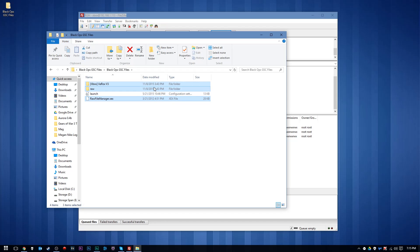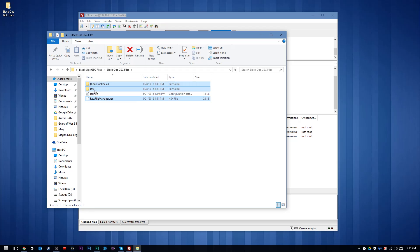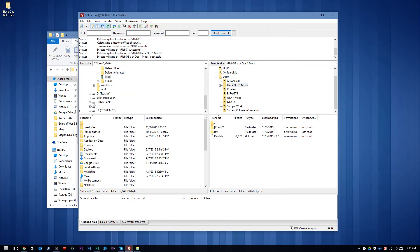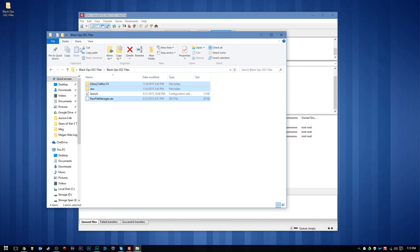You'll have four files in this archive. You'll see Xbox Xerox V3, the raw folder, along with the raw file manager dot XCX. You want to go ahead and drag these three onto your Xbox 360.